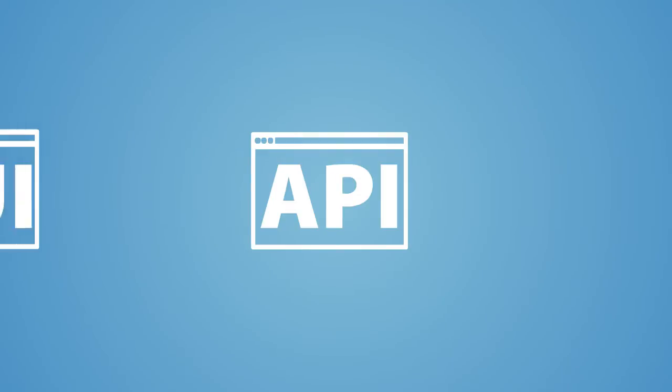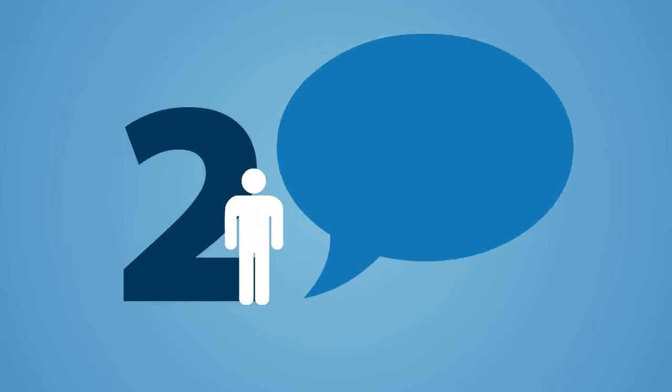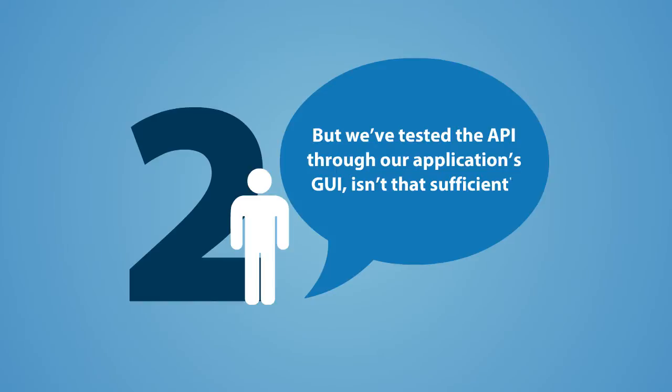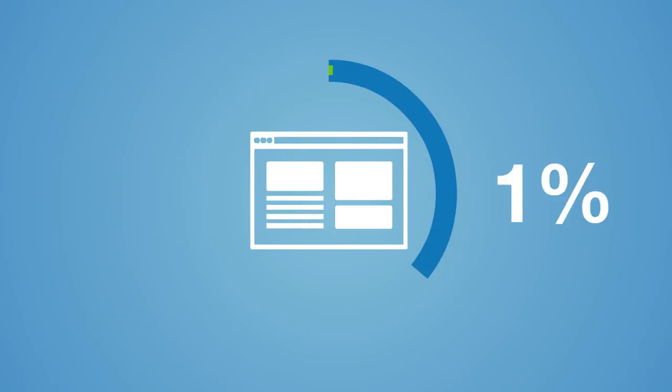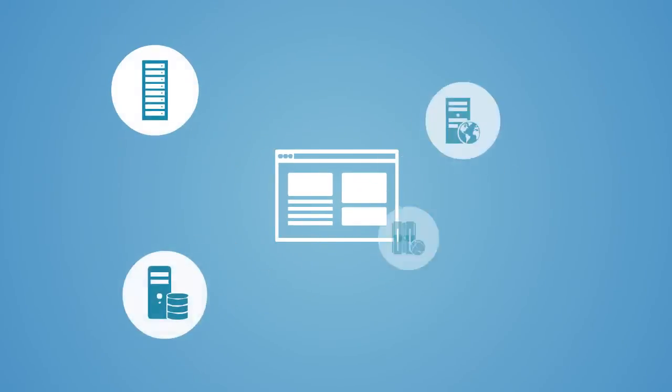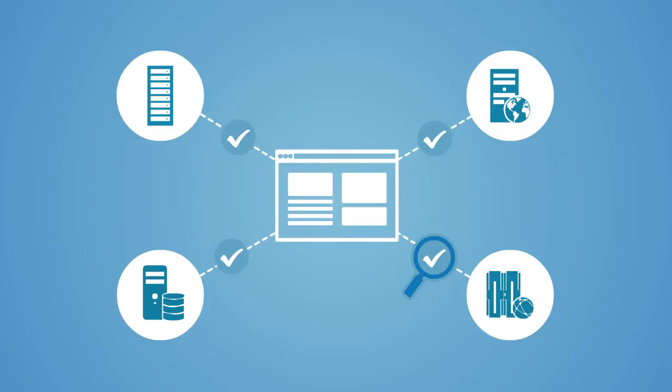Others think GUI testing can replace API testing. But we've tested the API through our application's GUI. Isn't that sufficient? Unfortunately, even if you've tested the GUI, this may mean that only 10% of the application, and its interactions with other applications and systems, are actually tested.